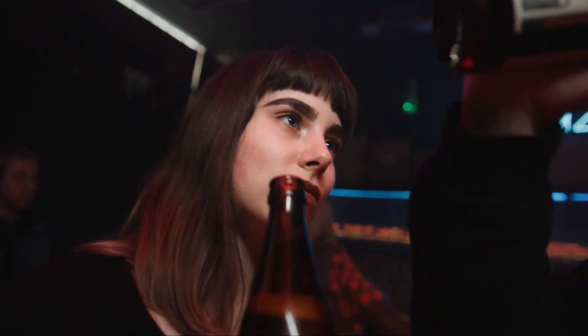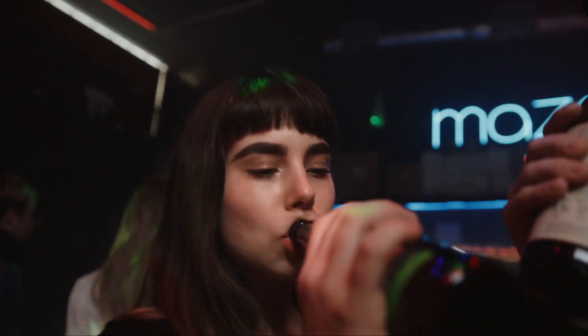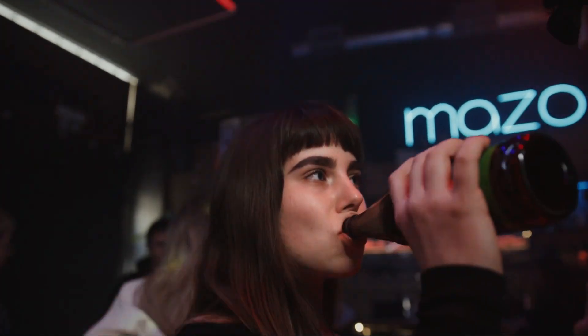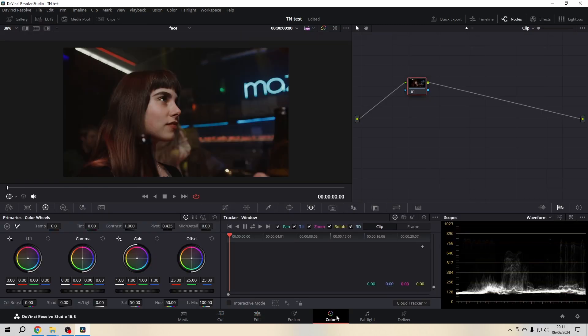Hello friends, let's have a look at how we can lighten up a face in DaVinci Resolve. For this, make sure you have your clip on your timeline, then you go to the color page.